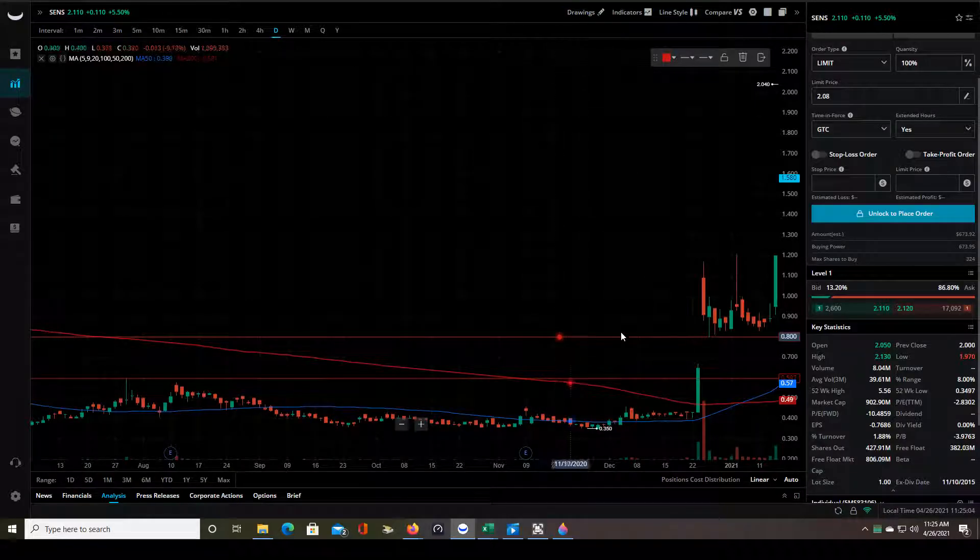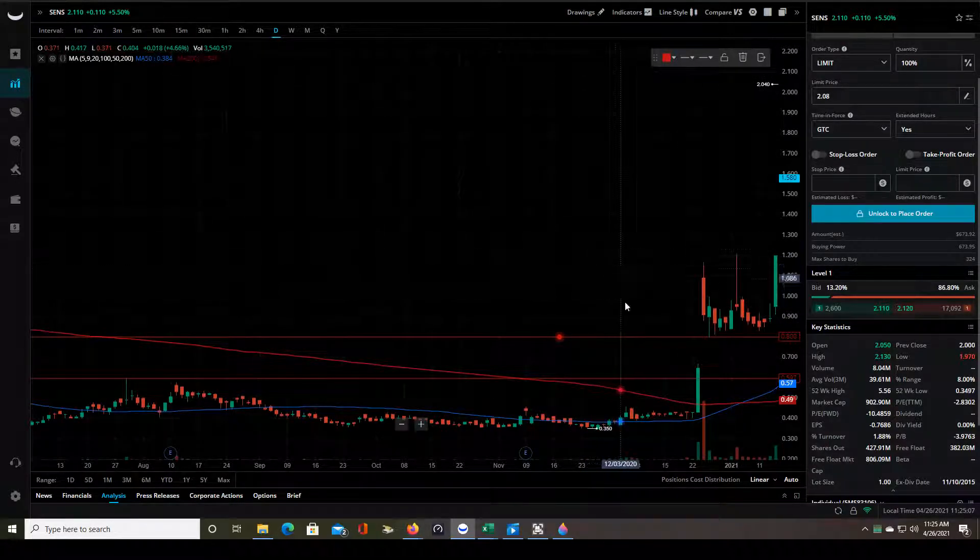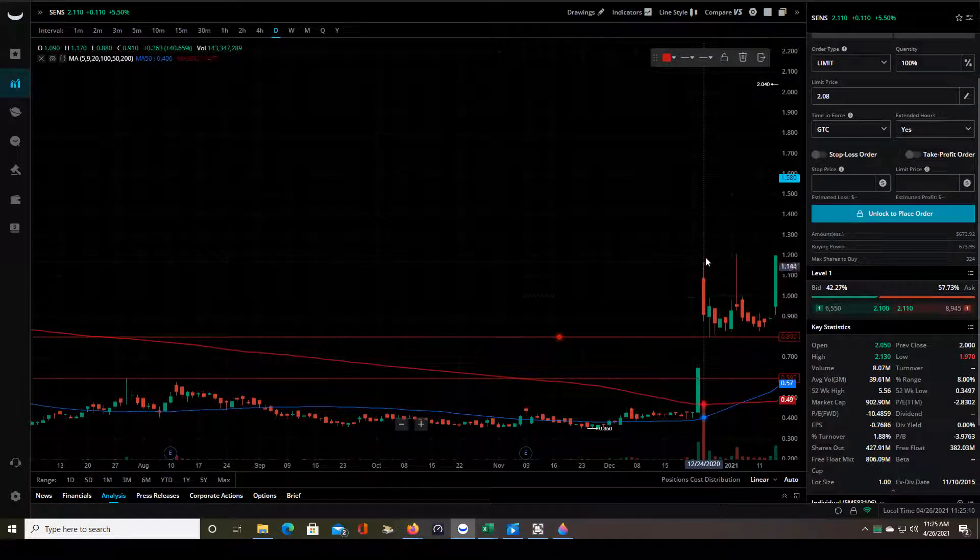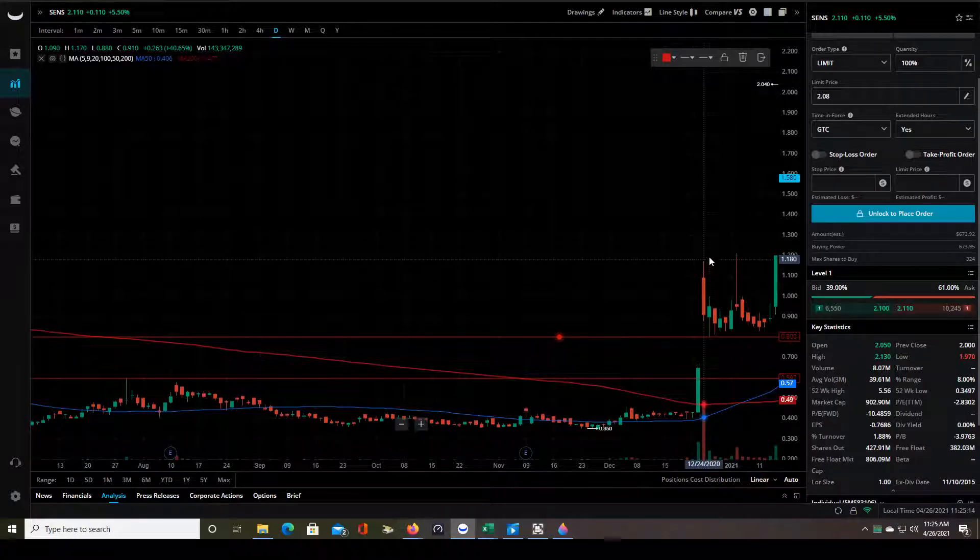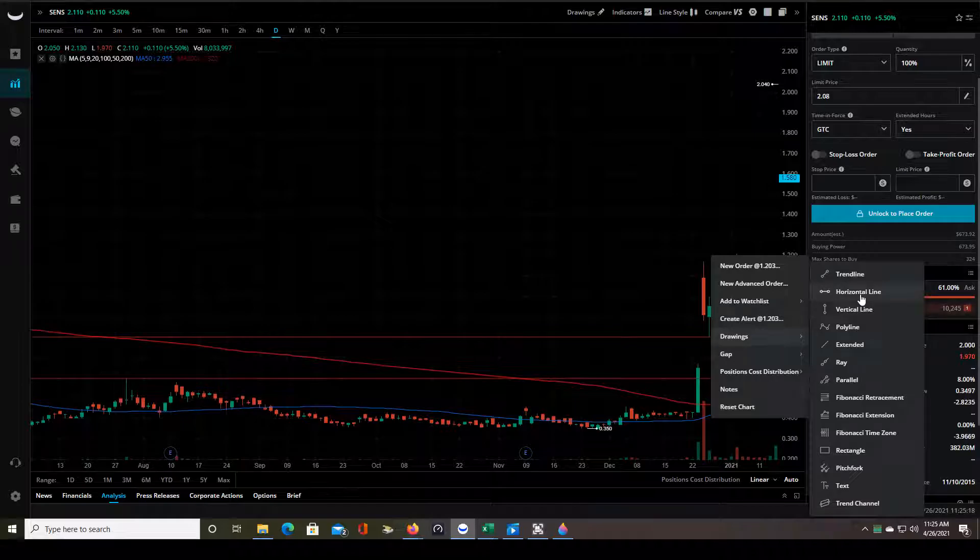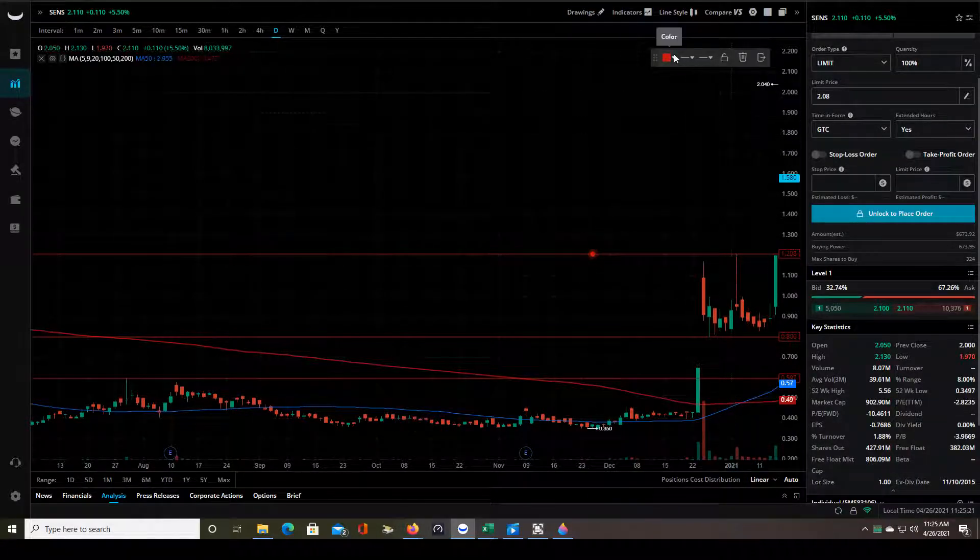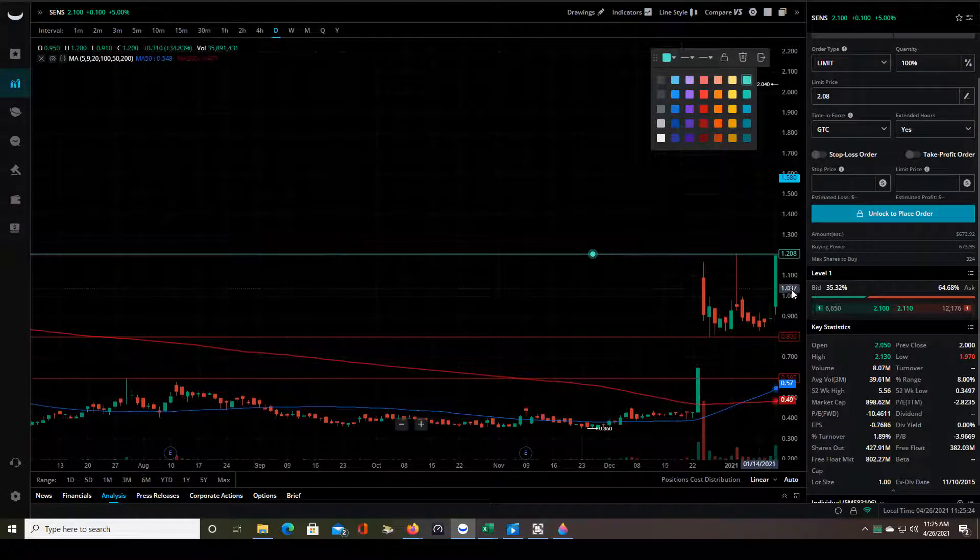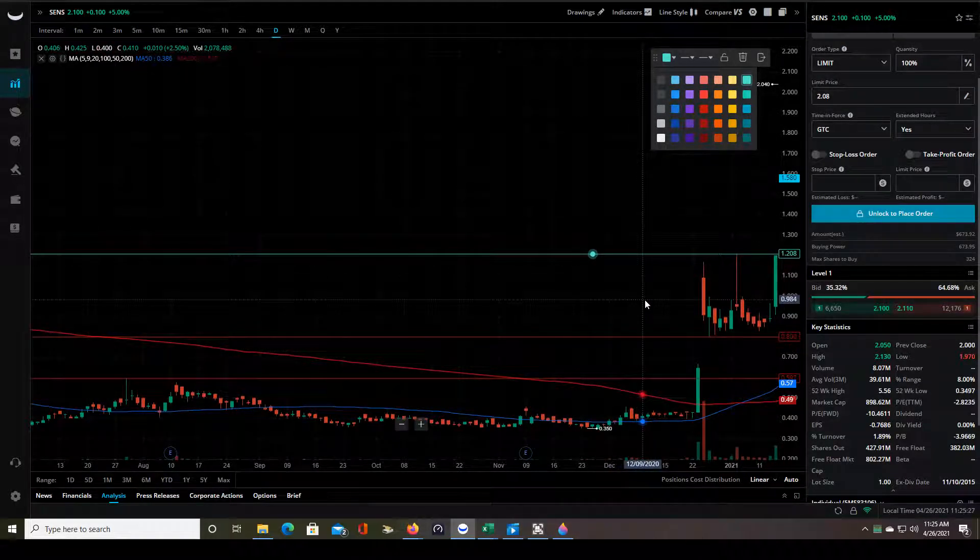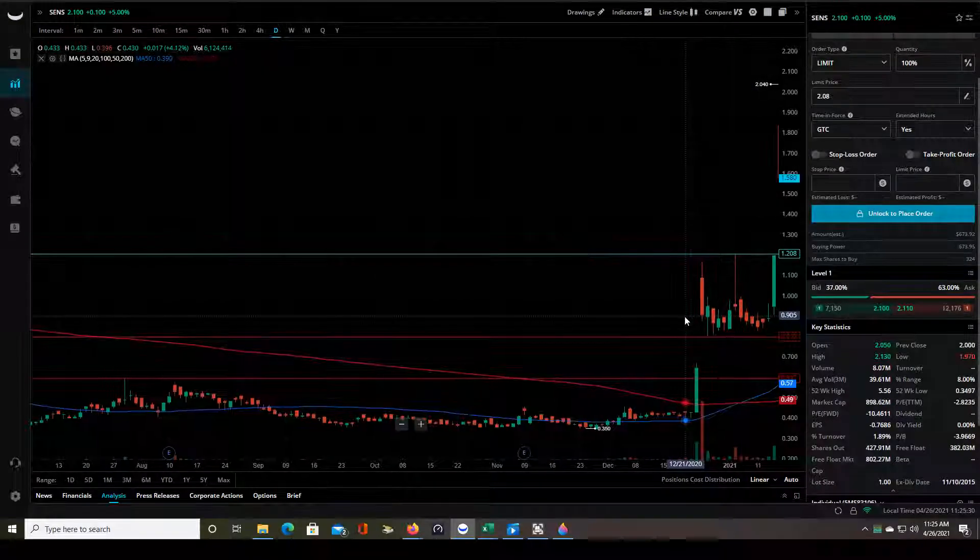Then after Christmas Eve it just kind of chopped around and into this consolidation period so now this becomes a support and then a new resistance is established really in this area but we can just say for simplicity's sake the top of these two candles roughly so $1.20. So the next time it breaks out through that level is when it's showing strength or if it breaks down through this level it's showing weakness.